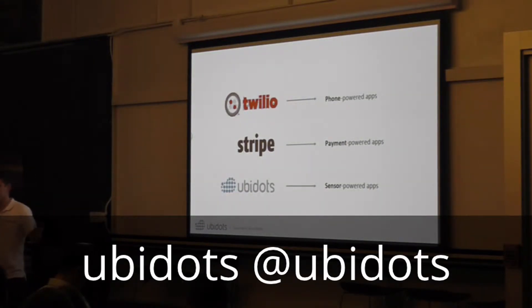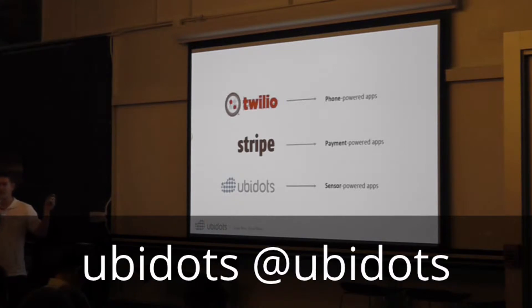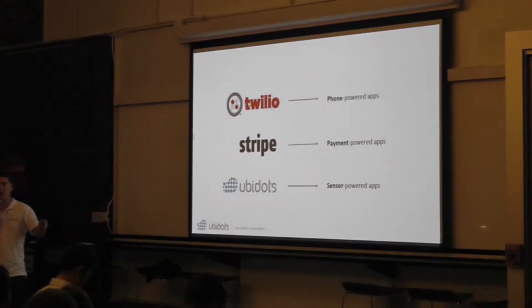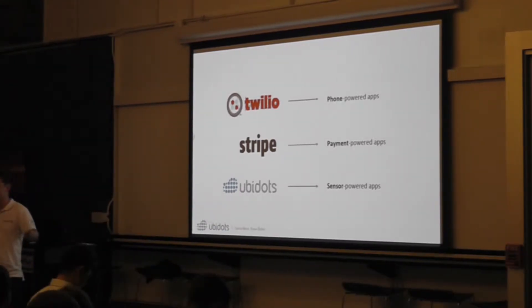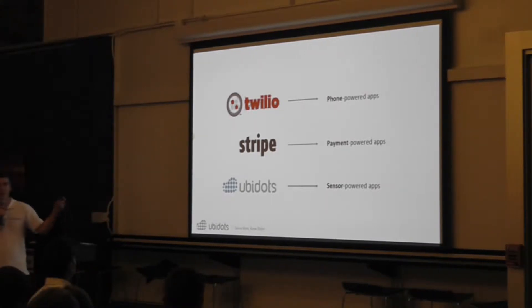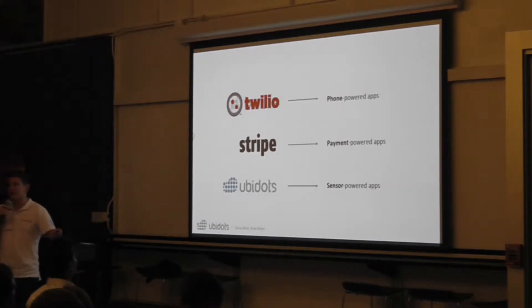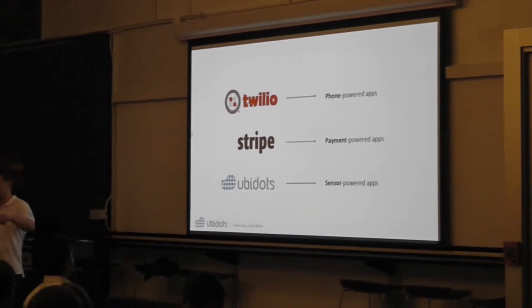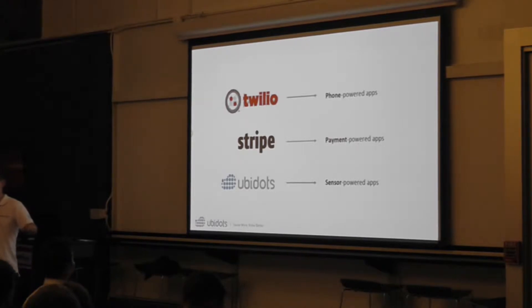So you can think of us as a tool deal for the Internet of Things. I'm going to show you a live demo, and just like Twilio disrupted phone application markets by powering people to do phone-powered apps, or Stripe did for payments, we want to empower people to build sensor-powered applications.